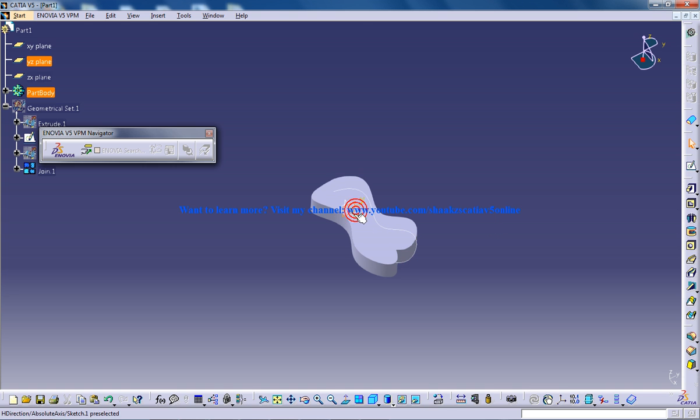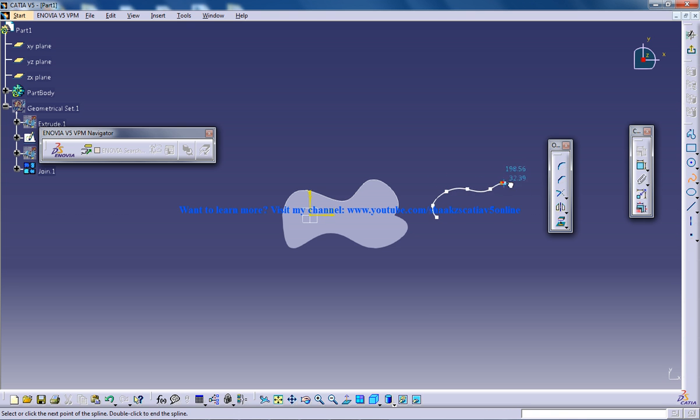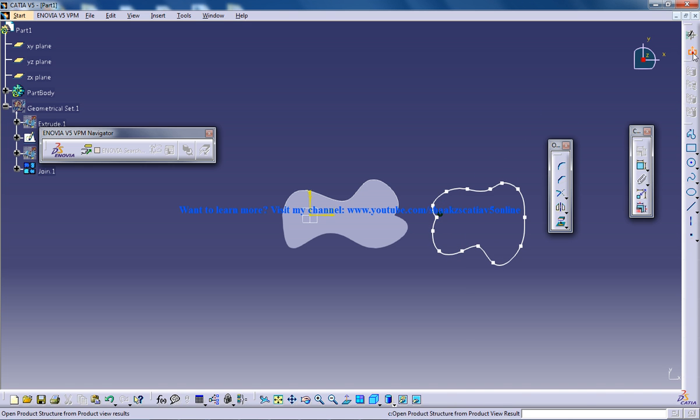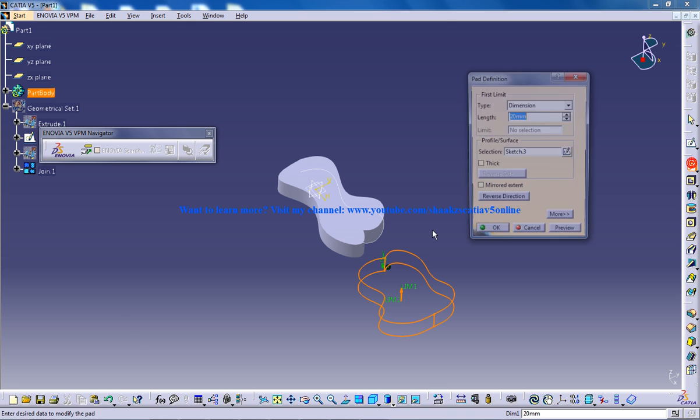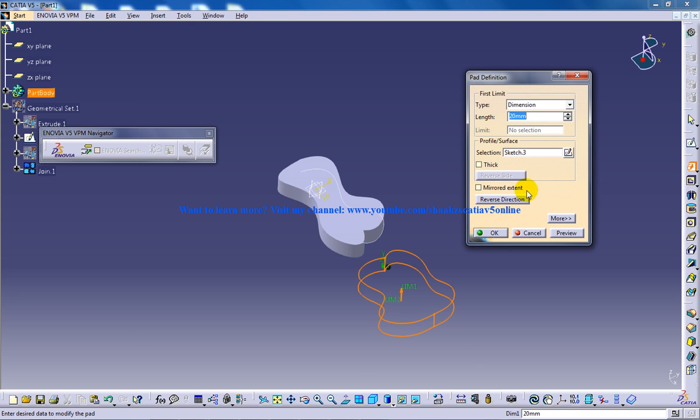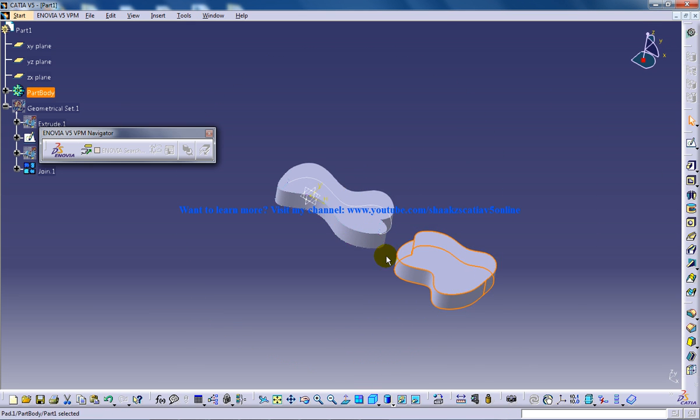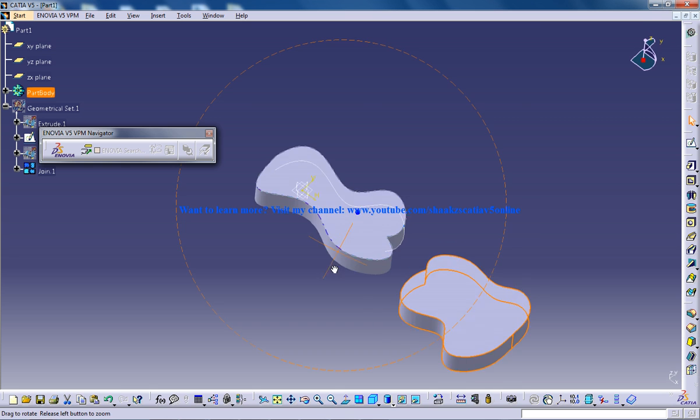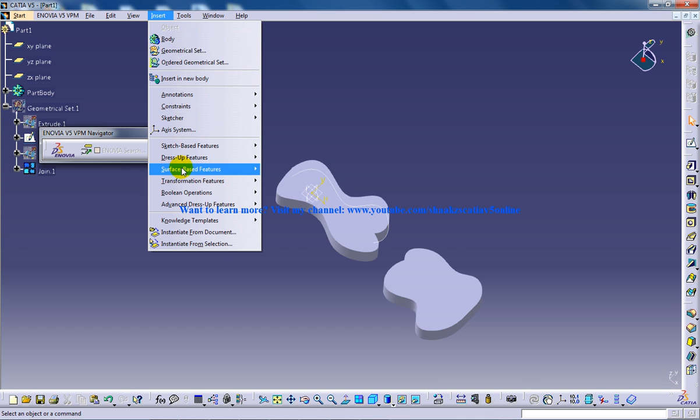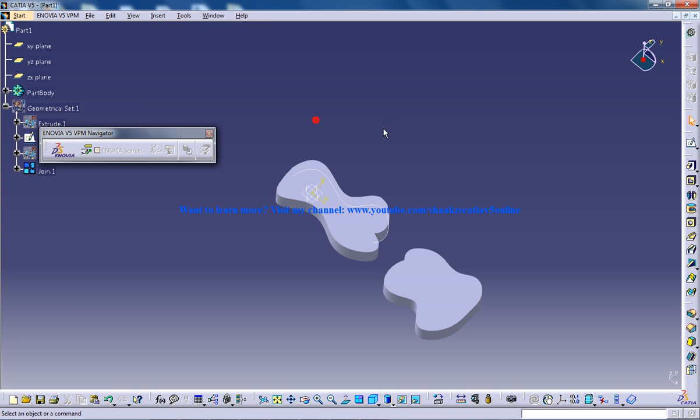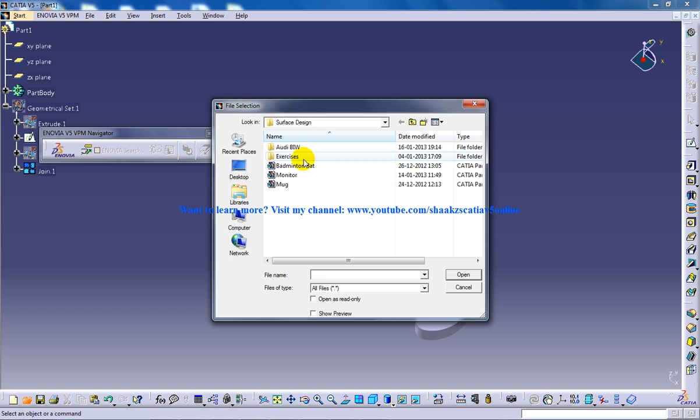I'm going to create the same kind of surface here. So within seconds I've created the same kind of surface using the part design itself. So what is the importance of this surface base feature in the part design? Why can't I create the same object in the part design itself? So I'm going to explain it to you by opening up a file here.